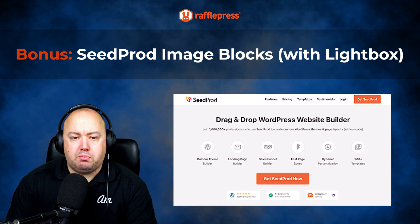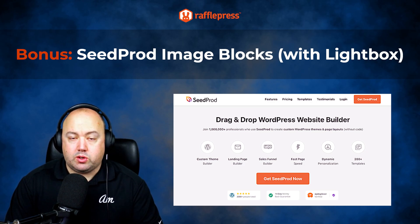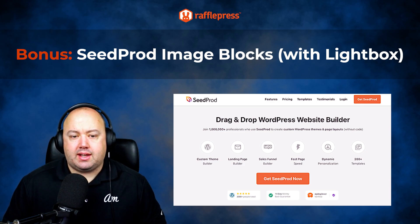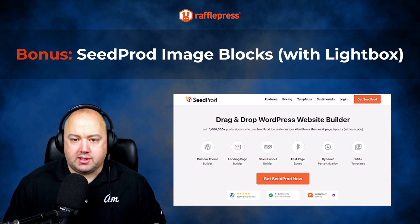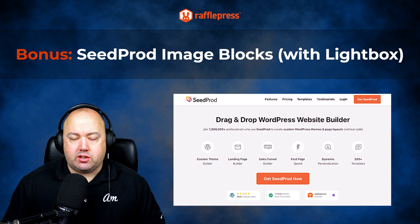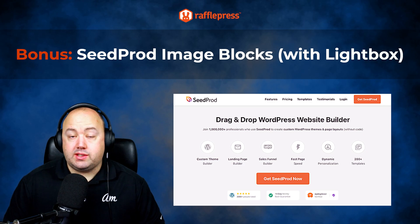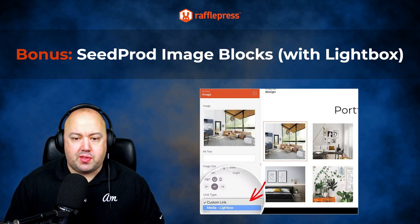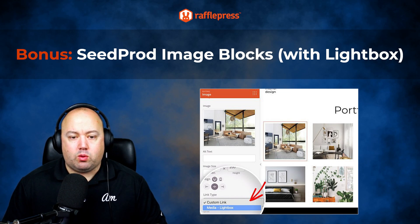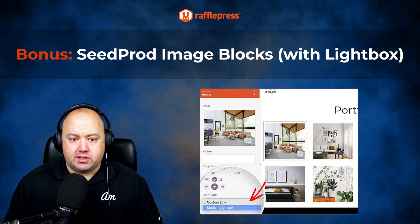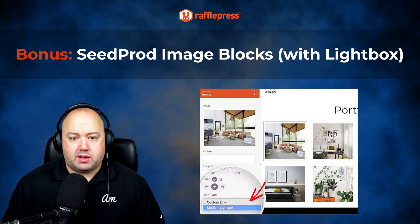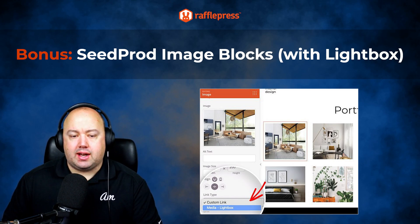As a bonus, we want to talk about SeedProd's image blocks, which also include a Lightbox. SeedProd is an all-in-one WordPress page builder that allows you to create custom WordPress themes from scratch. With its drag and drop interface you can easily create professional landing pages and complete websites without coding. With SeedProd's image block and Lightbox feature you can create a portfolio website with the theme builder and show your work in high quality image Lightboxes. It also allows you to create landing pages and display large images in a Lightbox to reduce page loading times.